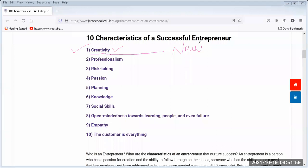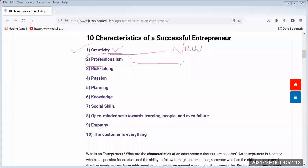An entrepreneur will be creative and also professional. Professional means with thorough planning — with efficient and effective planning, the entrepreneur will establish an organization. How many resources are required — monetary or non-monetary — how much money is needed, where to procure raw materials — everything will be planned properly.